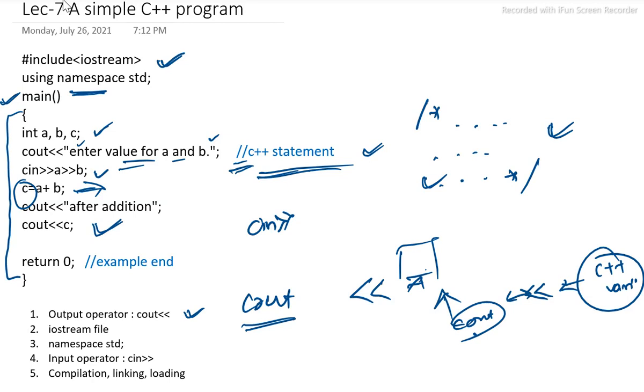And this greater than greater than operator is particularly known as extraction operator or get from operator.